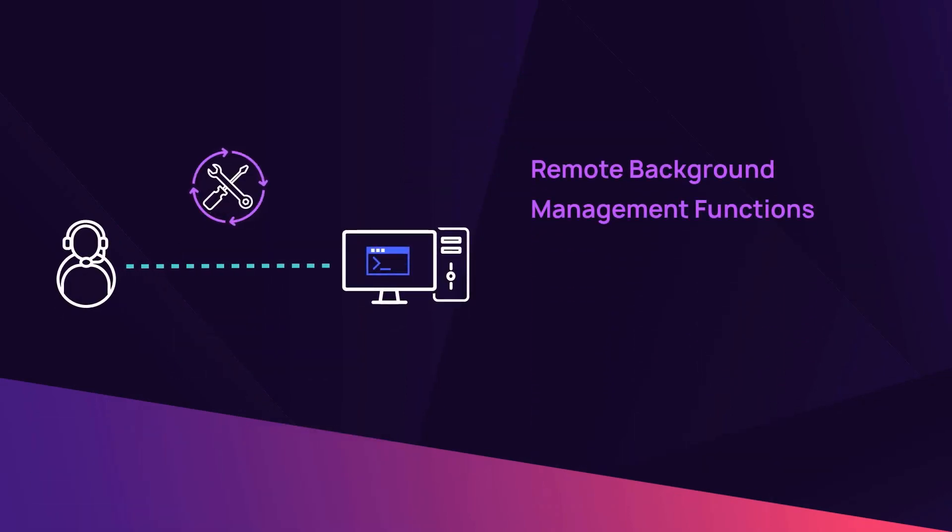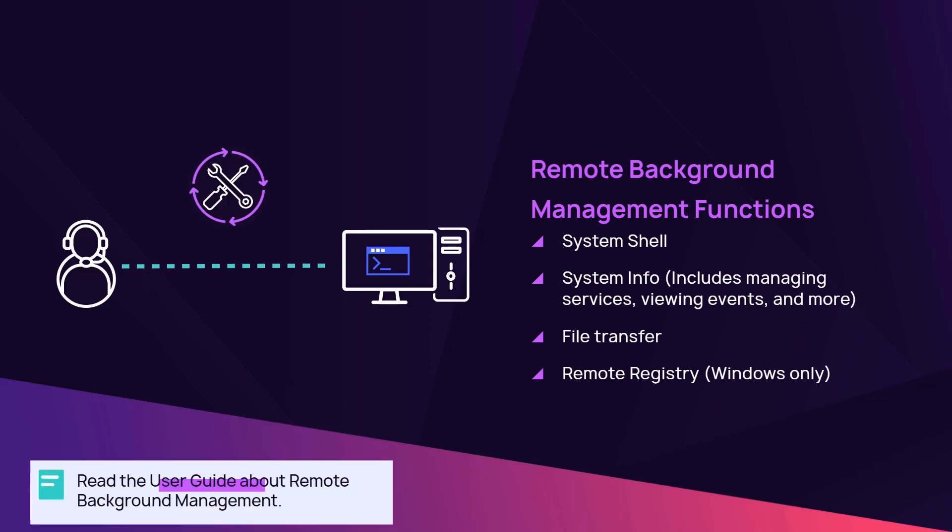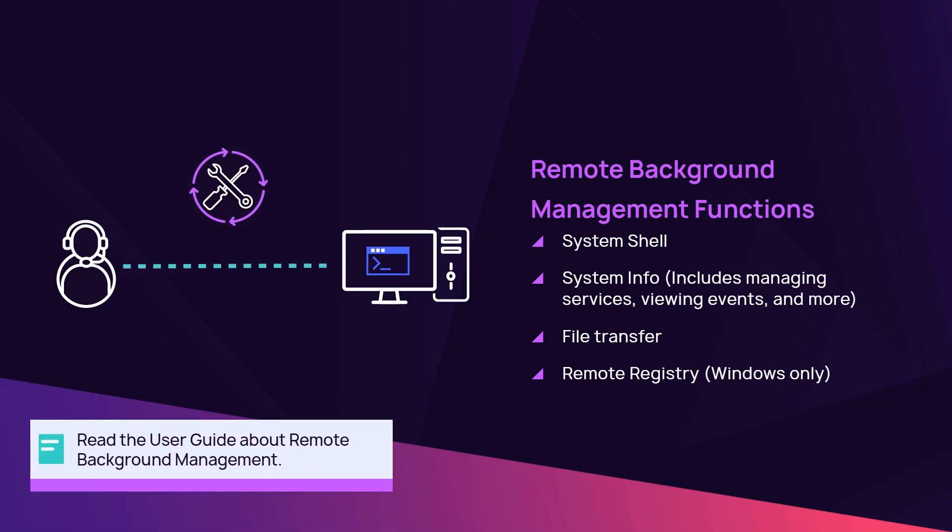Identify and resolve issues on a computer through access to the system shell, system info, file transfer, and remote registry for Windows devices.